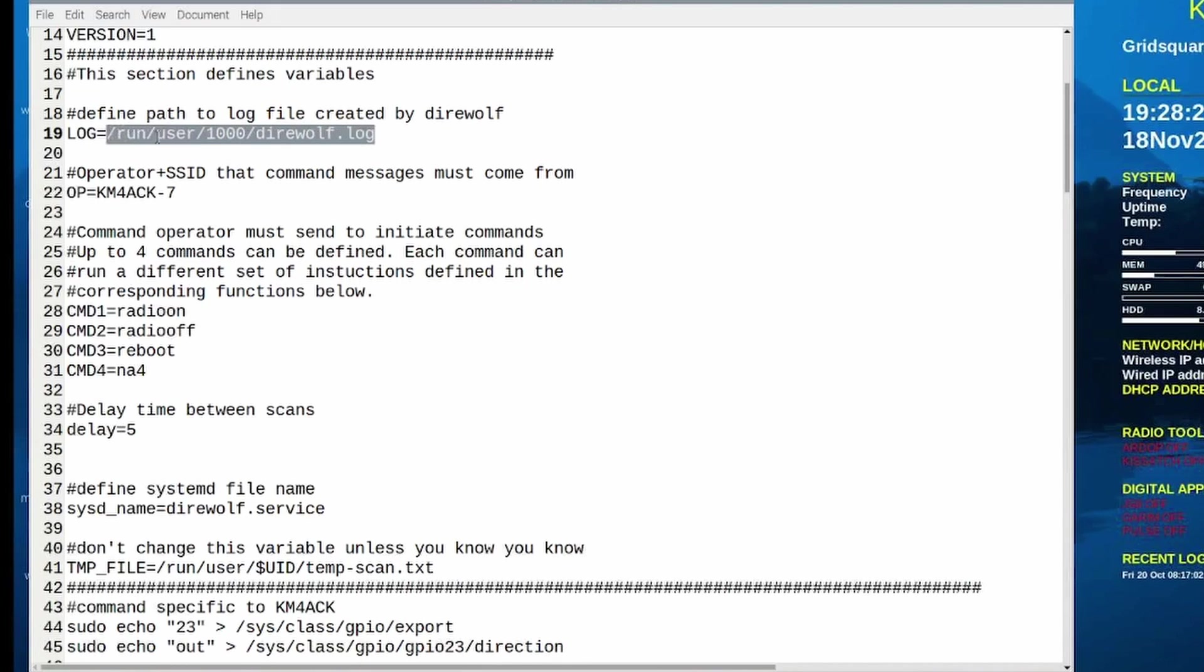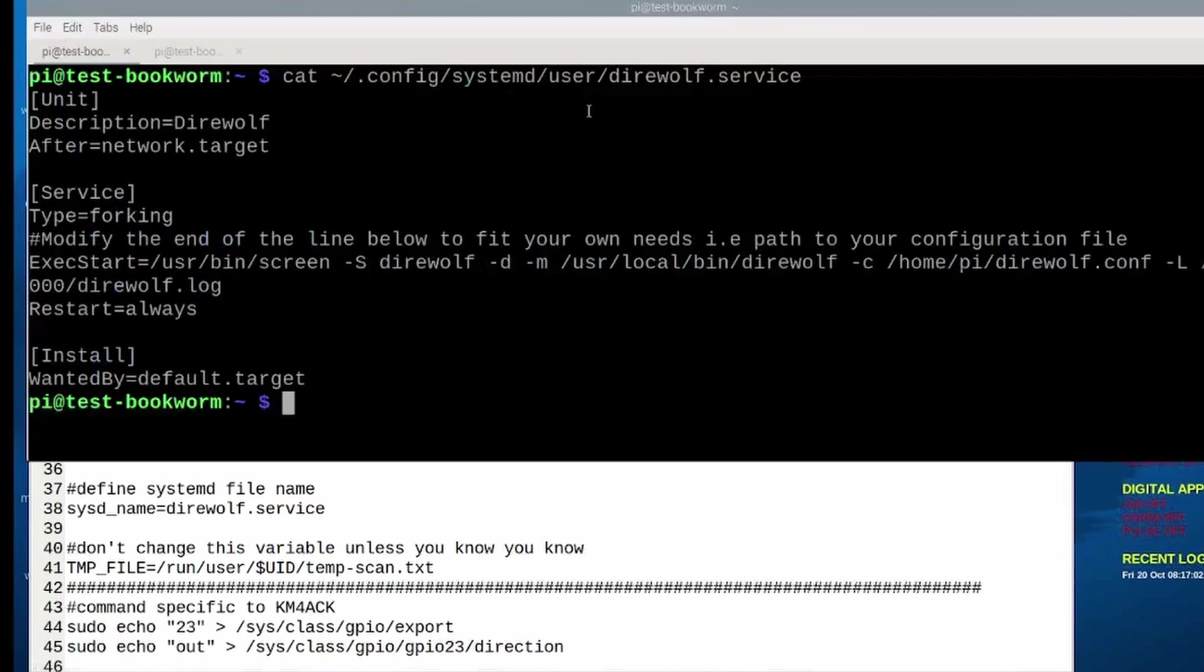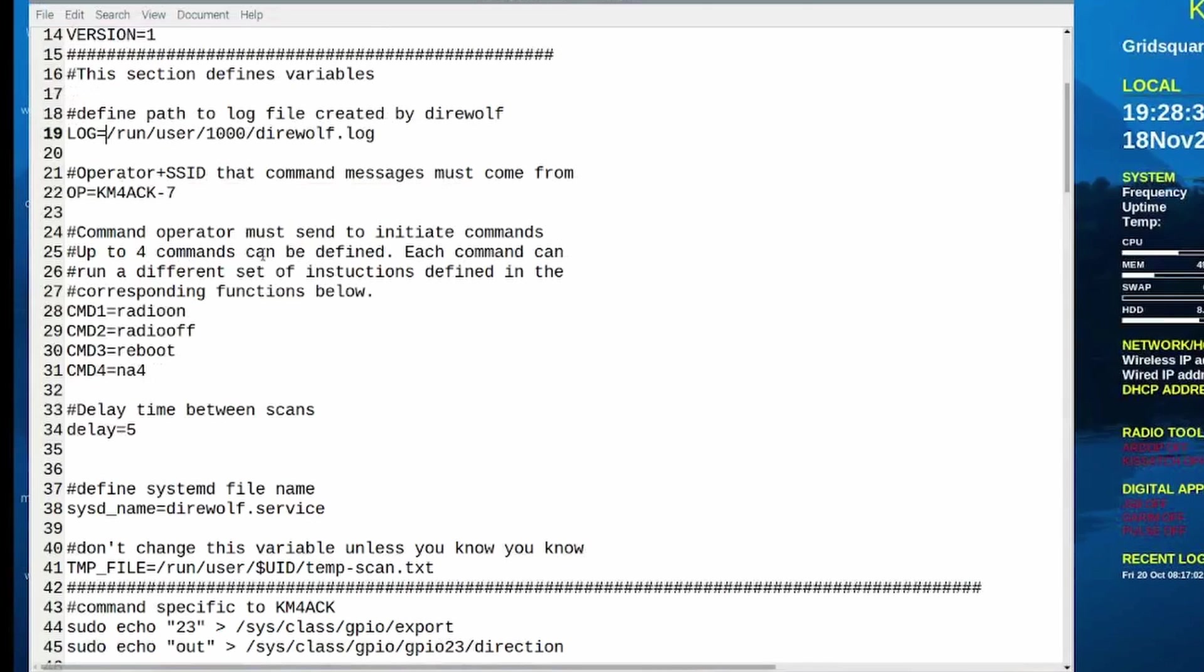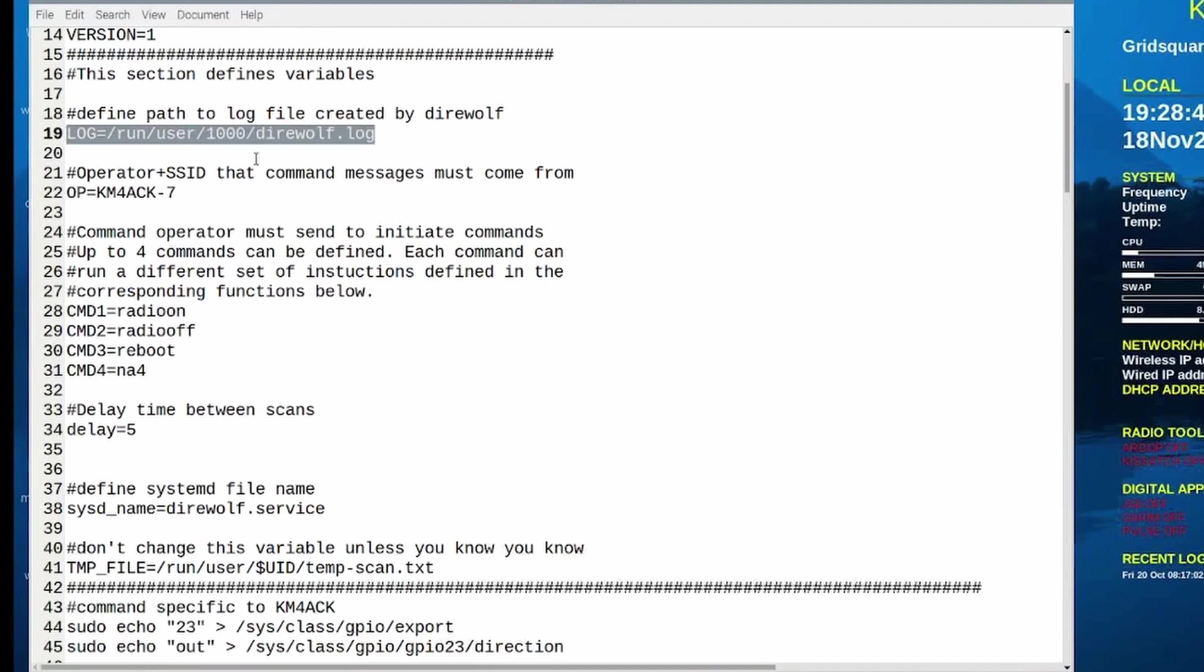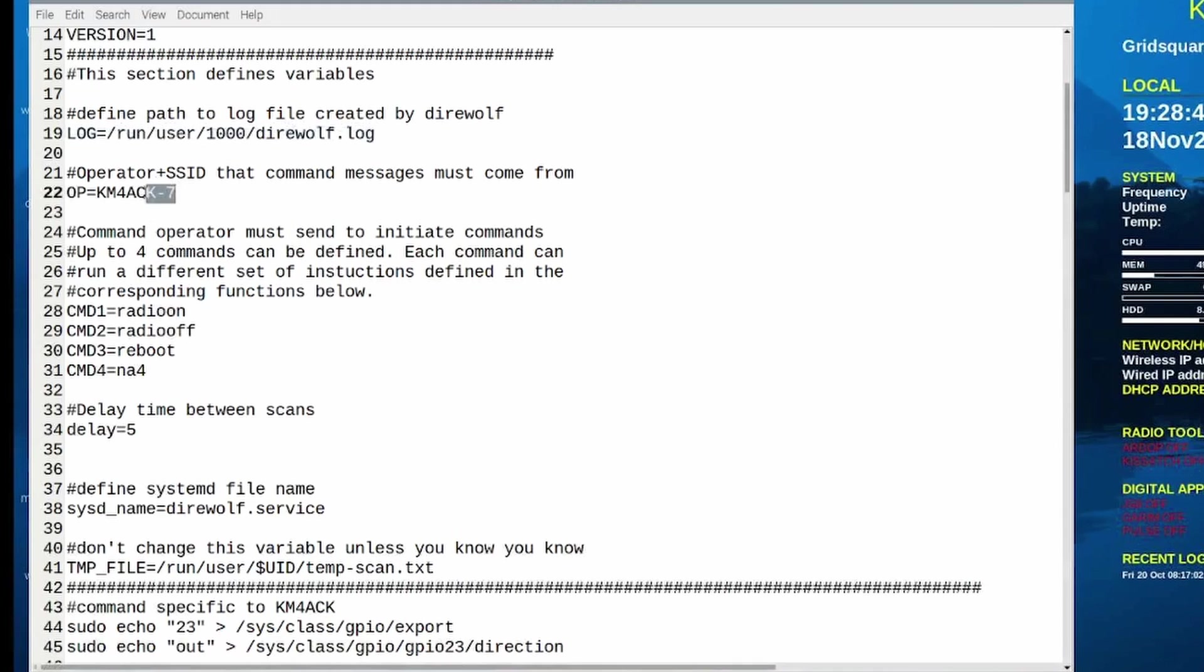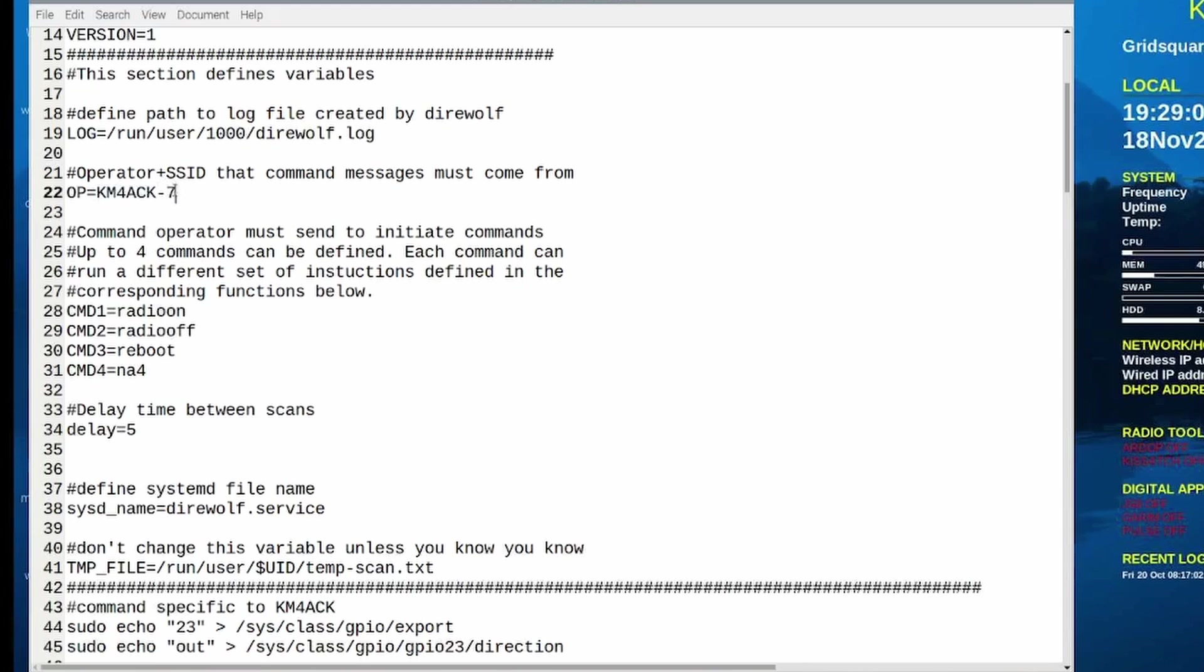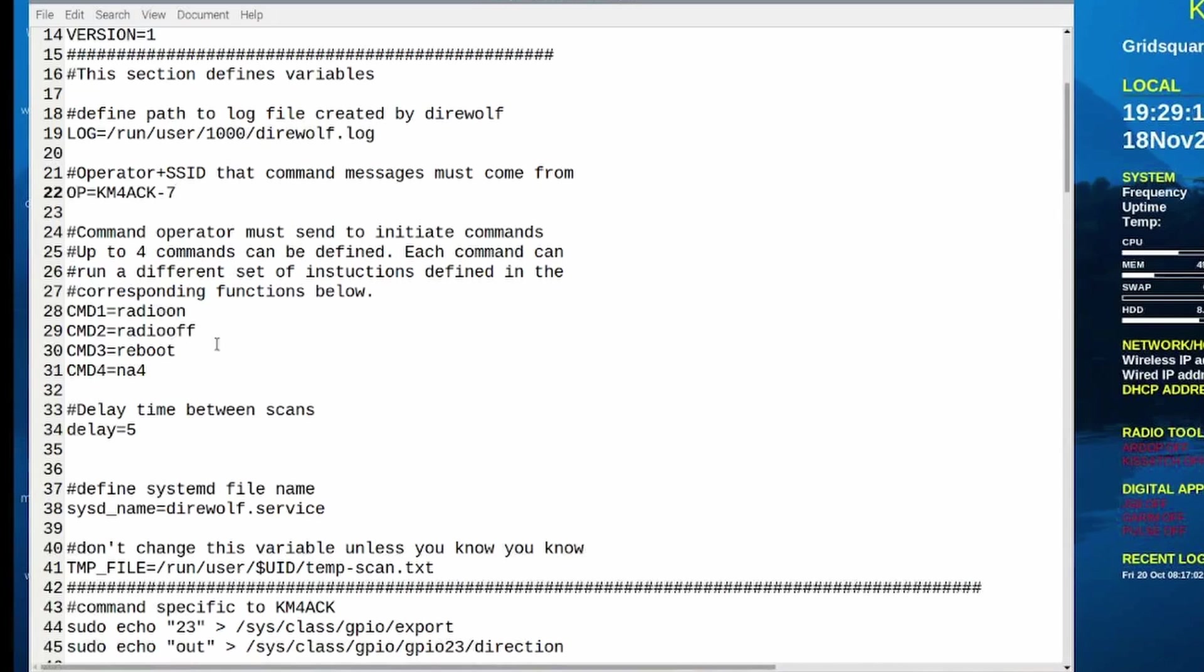Right here you'll see that we're defining the location of the log file. Now the location of the log file is what we set up right here in the direwolf.service file. That was the -l or -L at the end that told direwolf where to store the log. So make sure that this line right here matches what you have in that direwolf.service file. The next line here is defining my call sign and importantly my SSID. It will only work if the command comes from the operator that is defined right here. So if you set it up to work with -7 and then you try to send this command from a radio that's running as -9, it's not going to work. It's going to ignore that.